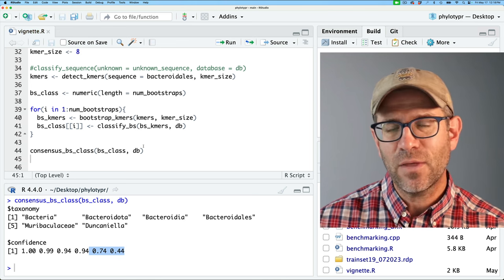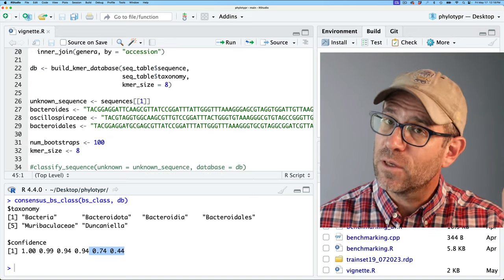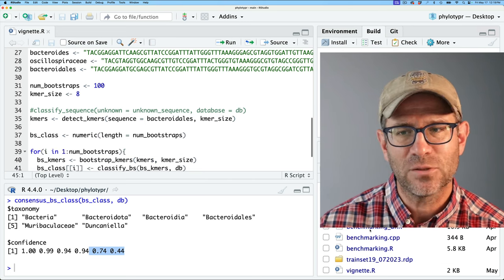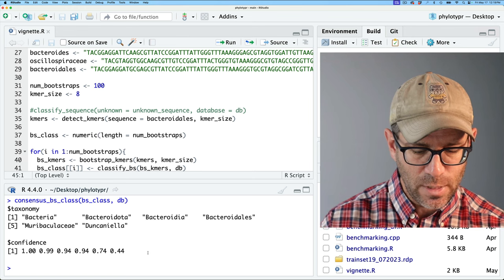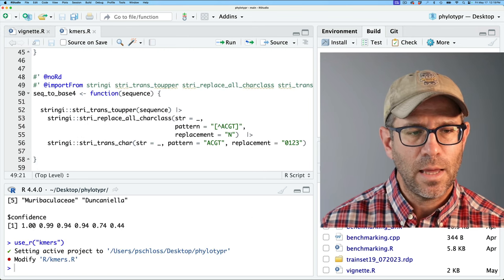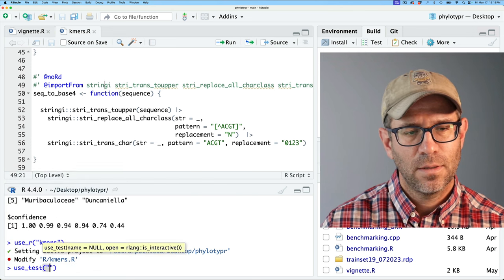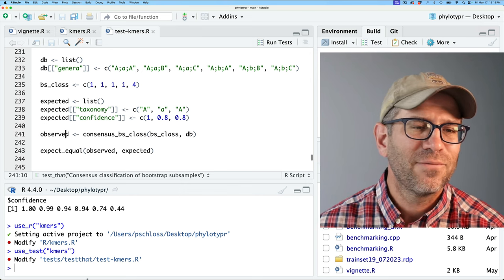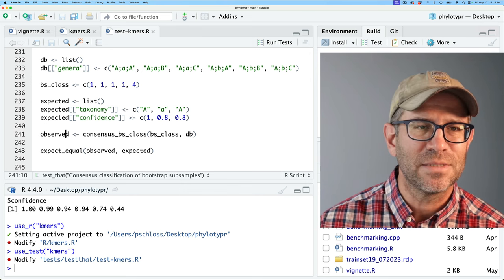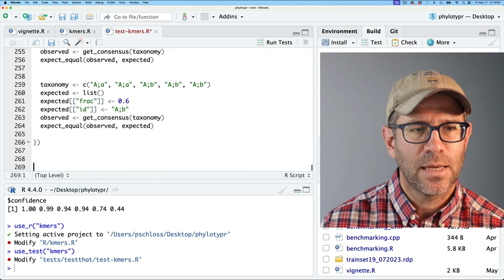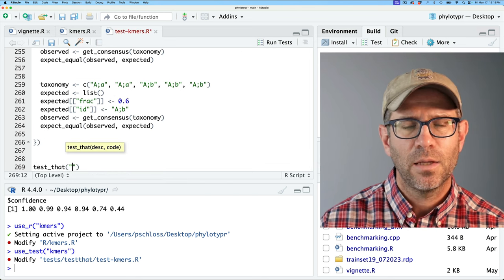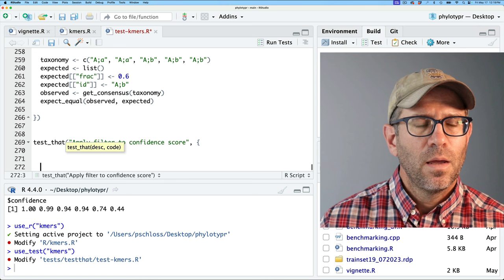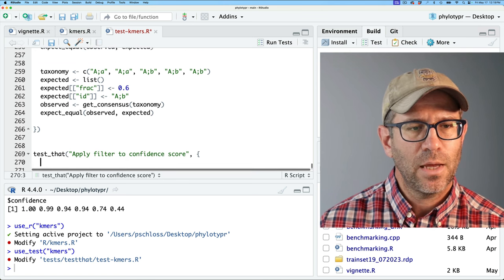Let's go ahead and save that. If you want these sequences, go to the vignette for the end of the episode and you can grab them there. I'm going to open up my kmers script as well as my test file — use_test on kmers. You could use the file finder window in the lower right corner, but if my cursor is already in the console it's just as easy. Let's come down to test_kmers and write a test: 'apply filter to a confidence score.'